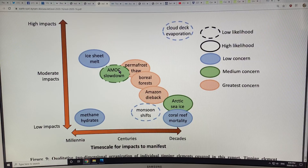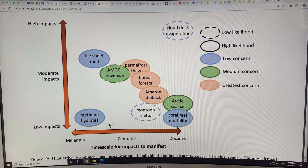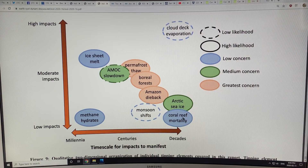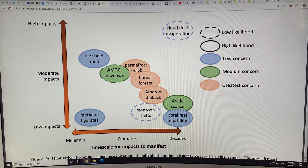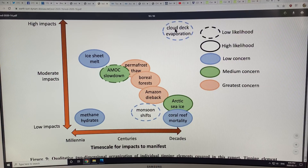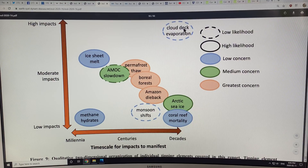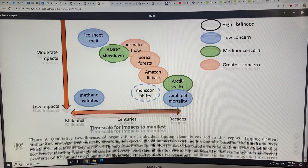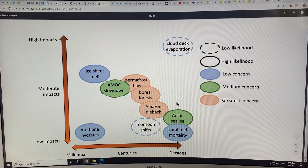This plot shows impacts from low to high and timescales from a thousand years to a hundred years to decades. We have coral reef mortality and Arctic sea ice happening roughly now, then Amazon dieback, boreal forest, permafrost thaw, AMOC slowdown, ice sheet melts, methane hydrates, and cloud deck evaporation. The cloud deck evaporation could be an enormous effect, but it looks like you need higher CO2 levels for it to happen. Very little research is being done on this, so it's something to find out a lot more about.